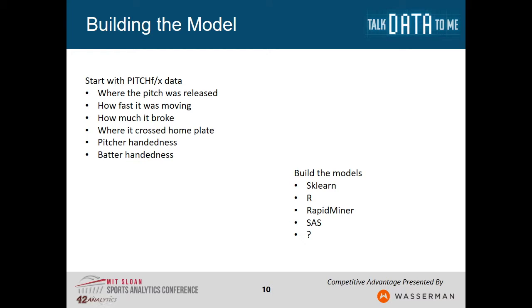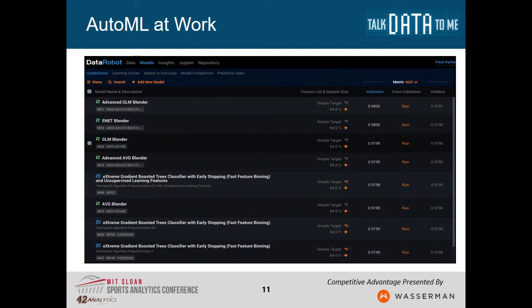So let's start with that data. We know various information about where the pitch was released, where it crossed the plate, how much it moved, how fast it was going. We can build the models — there are lots of open source tools that work really well, but you have to understand how to use them; it takes a fair amount of time and work as a data scientist. Or I can use an automated machine learning technique and in about 20 minutes generate a bunch of models. Just a handful of models I'm able to generate very quickly and measure their accuracy.